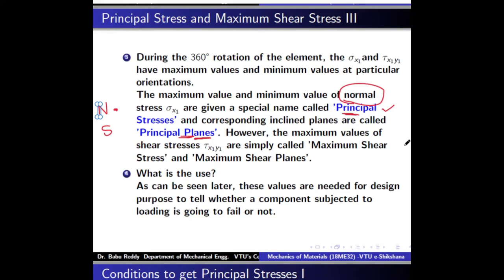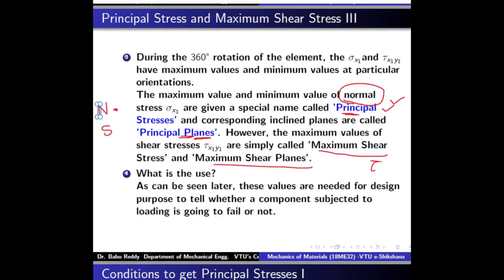For shear stress, there is no special name. When theta is varied from 0° to 360°, the maximum value of shear stress is simply called the maximum shear stress, and the corresponding planes or orientations are called maximum shear planes. So: maximum normal stresses are called principal stresses, and maximum shear stresses are simply called maximum shear stress.